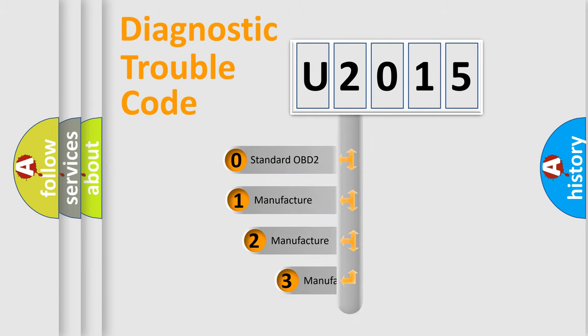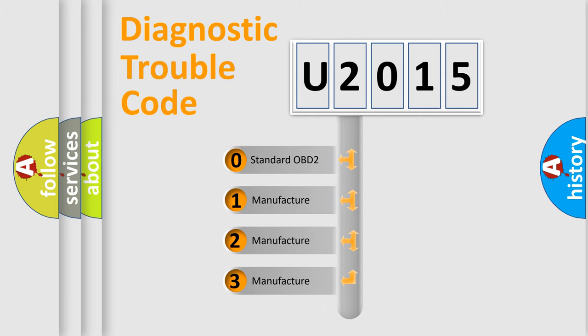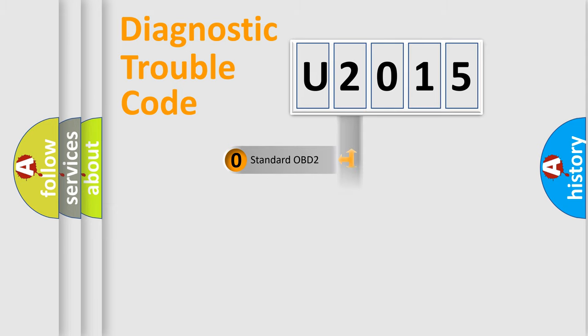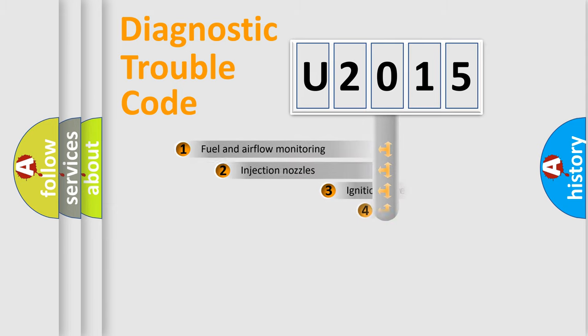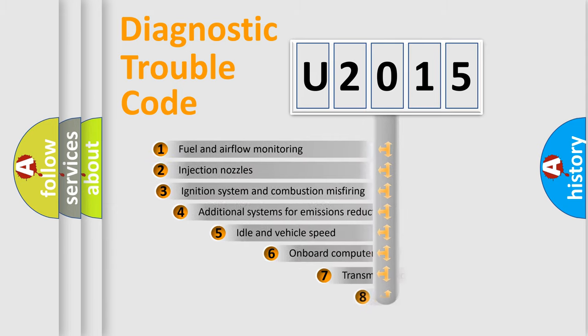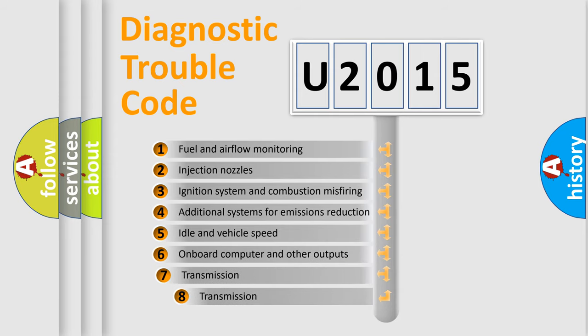If the second character is expressed as zero, it is a standardized error. In the case of numbers 1, 2, or 3, it is a manufacturer-specific expression of the car-specific error. The third character specifies a subset of errors.